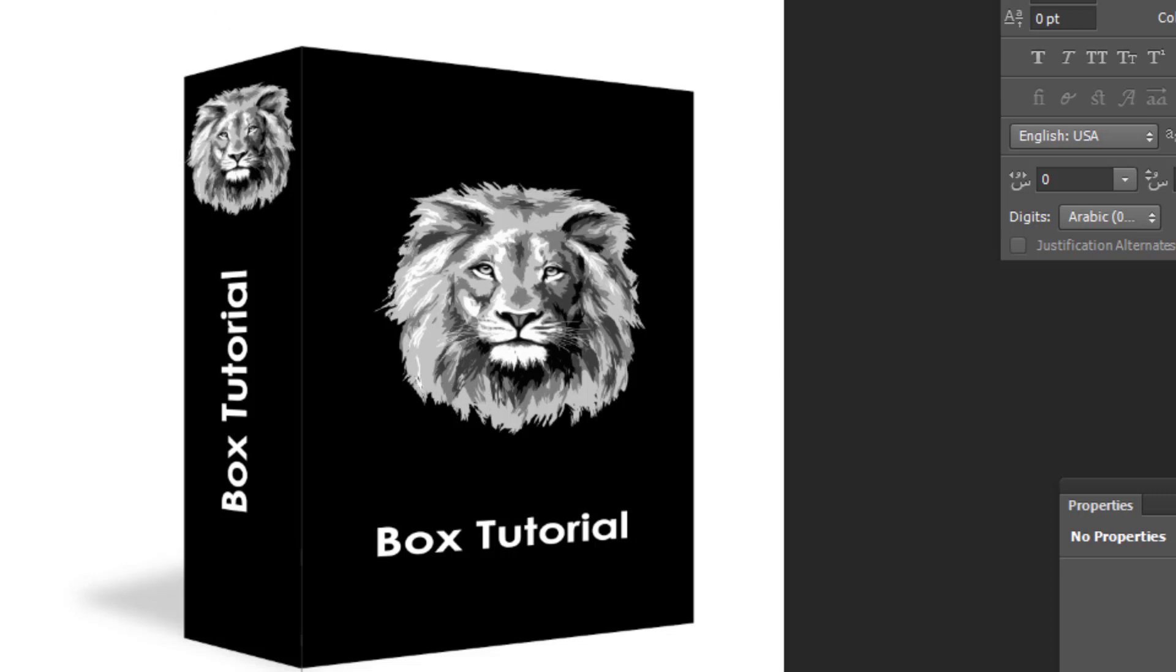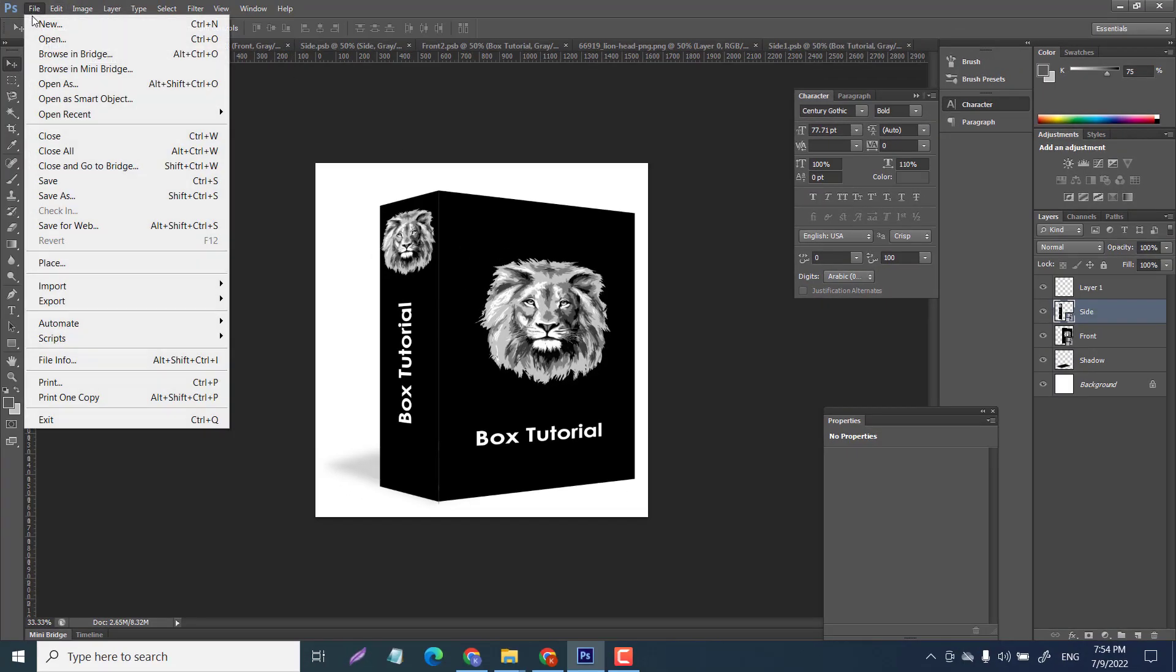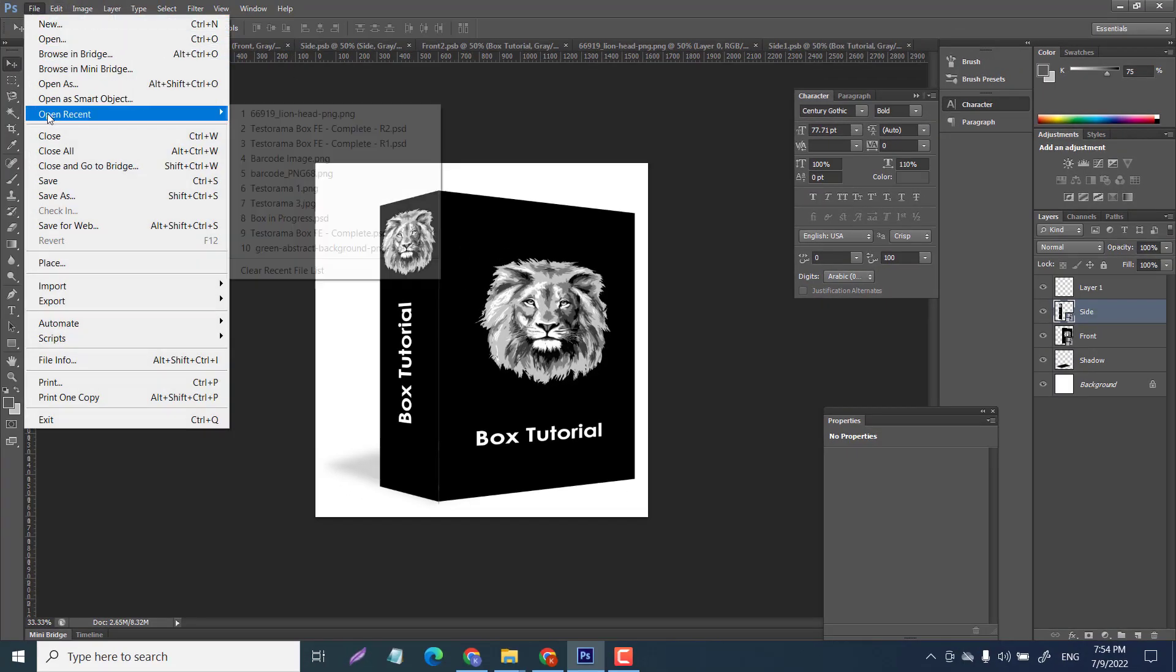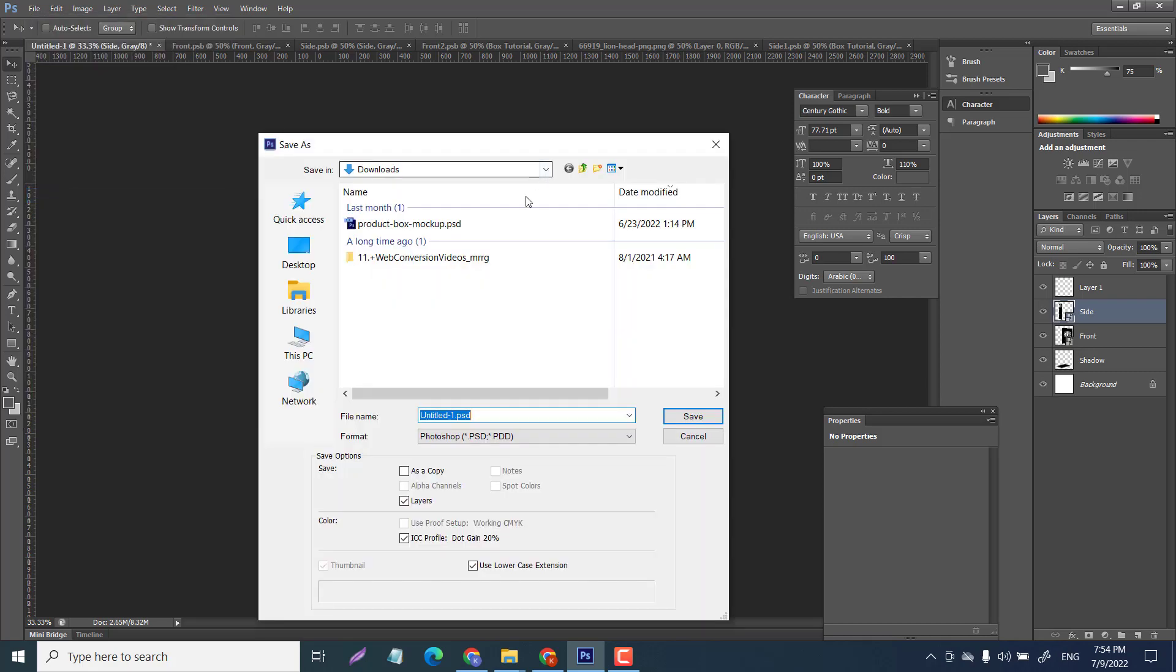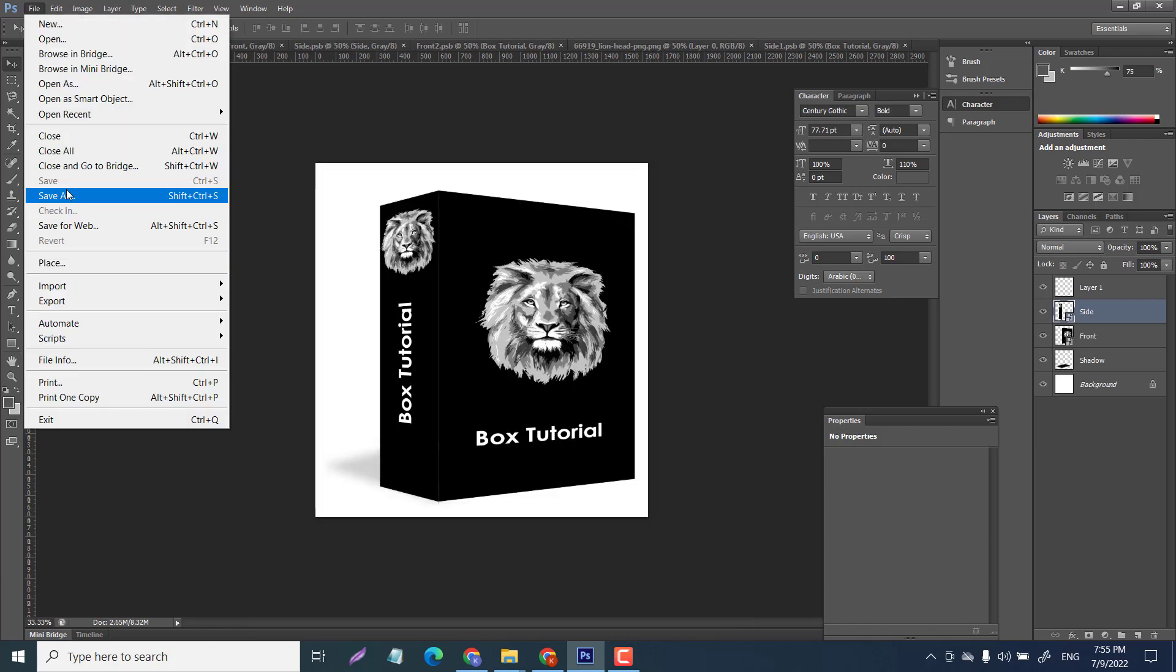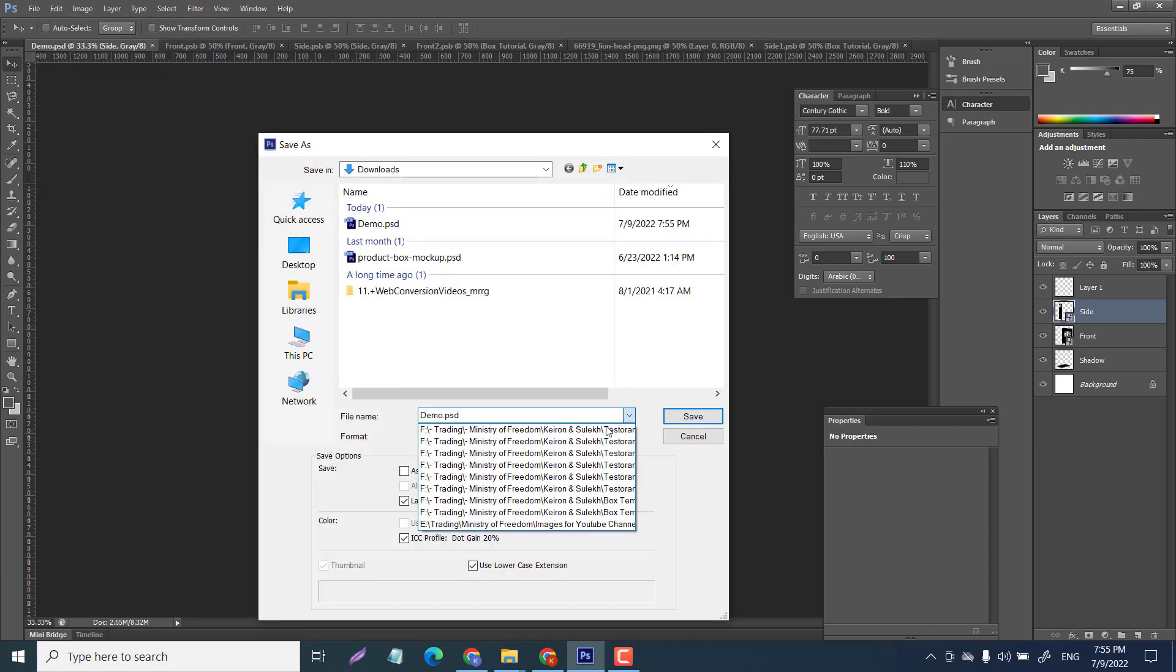Then we can crop this down too. There we go. Then we will just save as downloads. I'll just call this demo and then you just save as a PNG or whatever you wanted to.